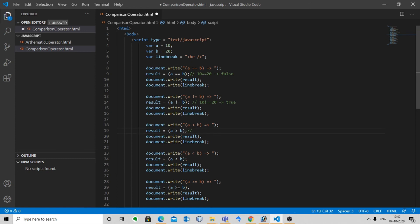The next one is greater than. It checks if the value of the left operand is greater than the value of the right operand. Here a > b is 10 > 20, which is false. The next one is less than. It checks if the left operand is less than the right operand. Here a < b is 10 < 20, which is true.